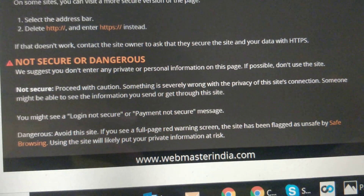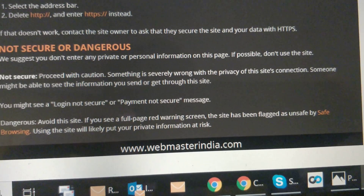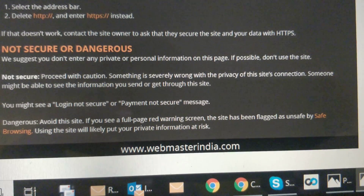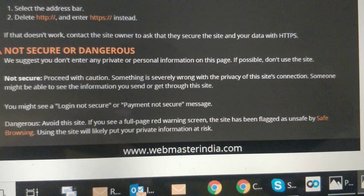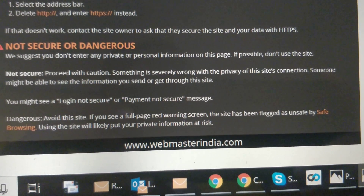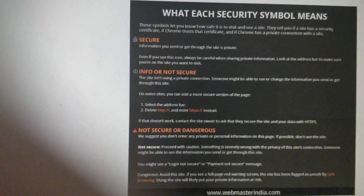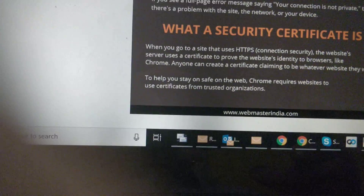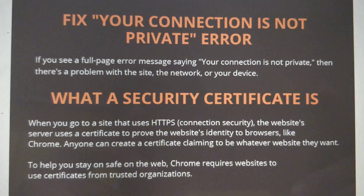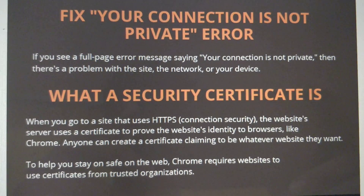Dangerous — avoid this site. If you see a full page red warning screen, the site has been flagged as unsafe by Safe Browsing. Using the site will likely put your private information at risk. If you see a full page error message saying your connection is not private, then there's a problem with the site, the network, or your device.